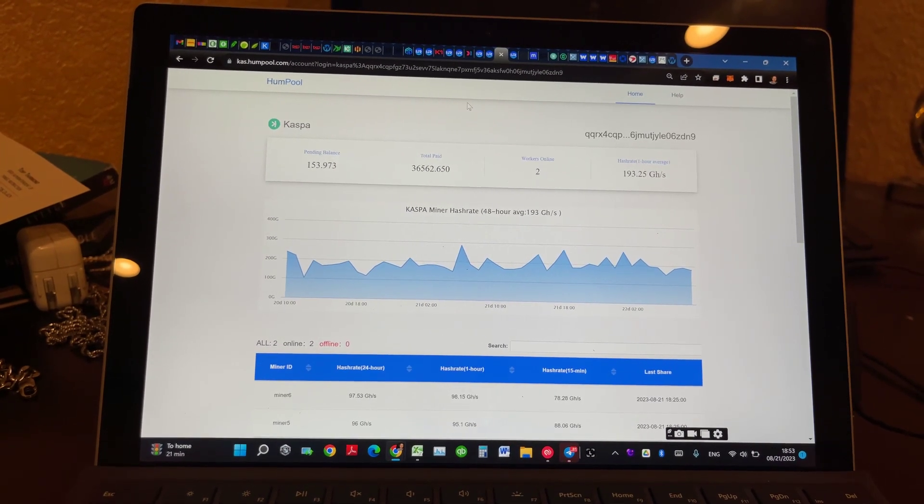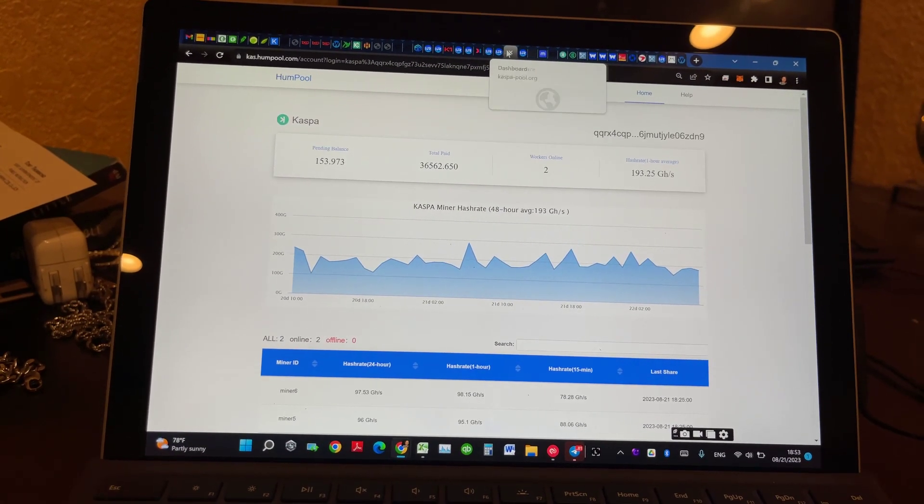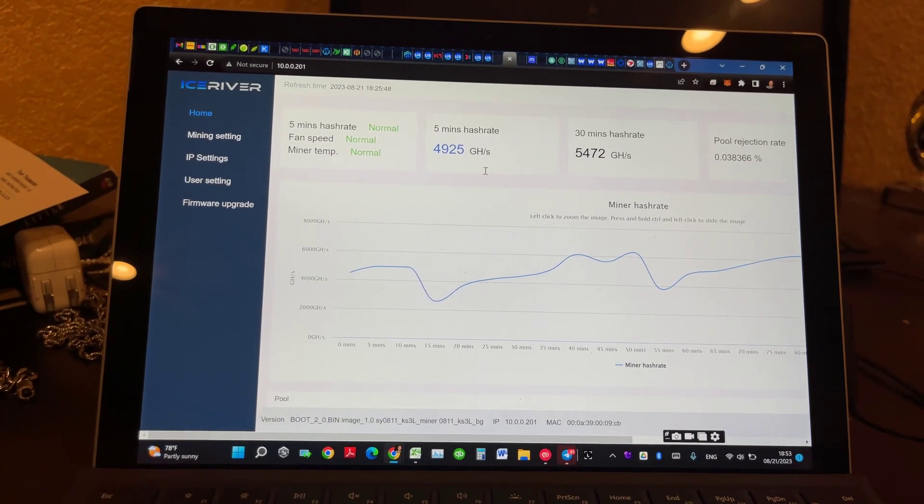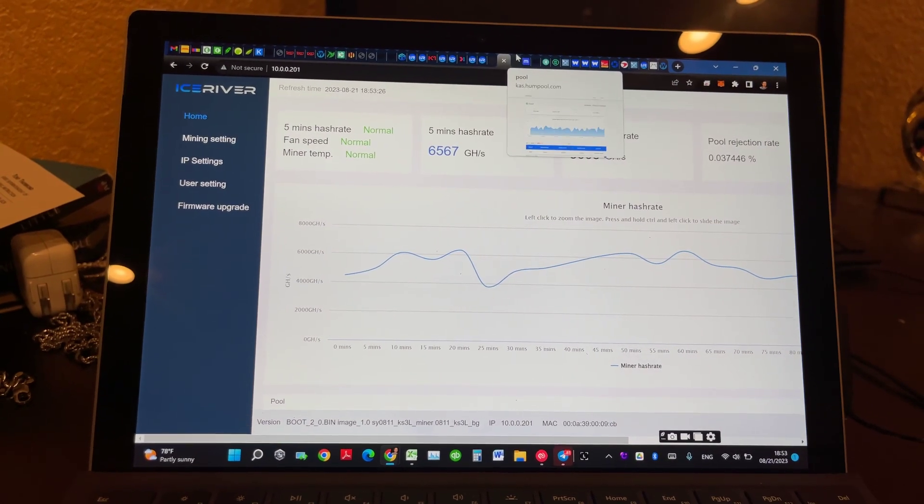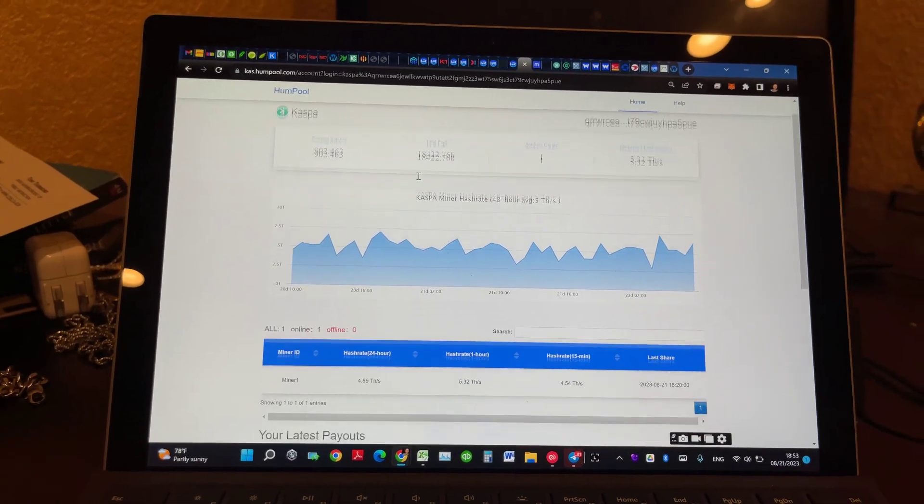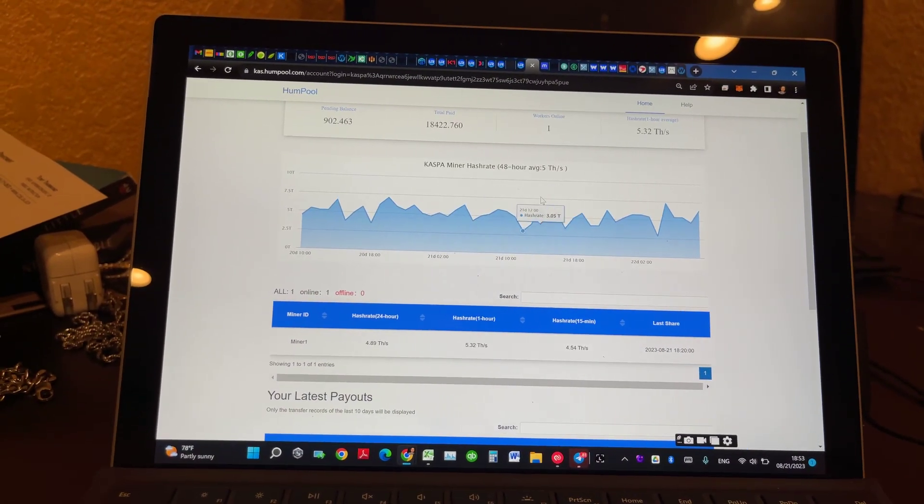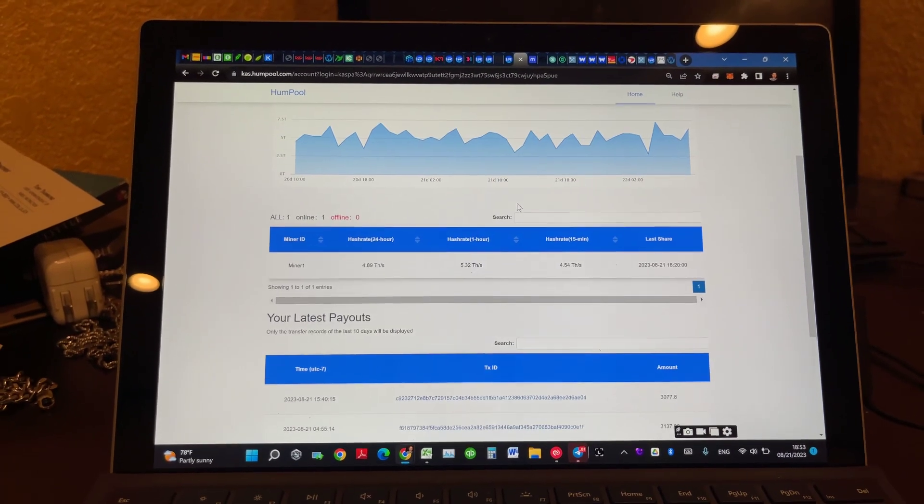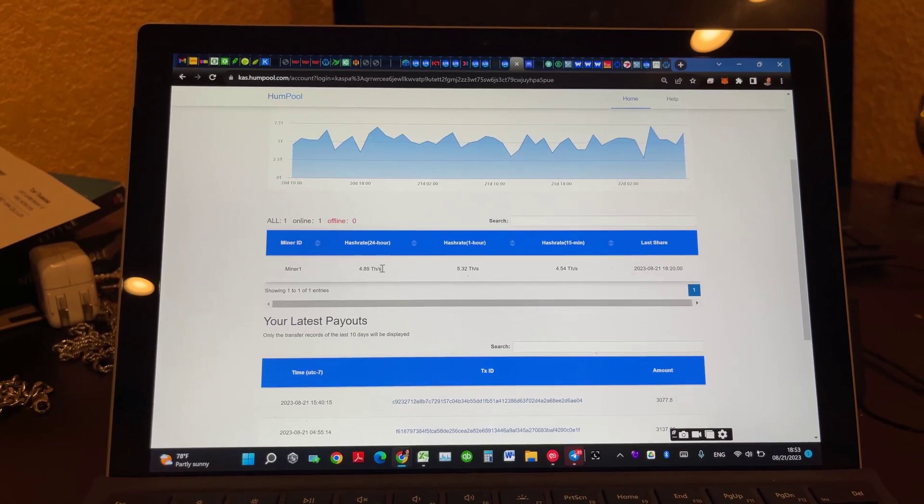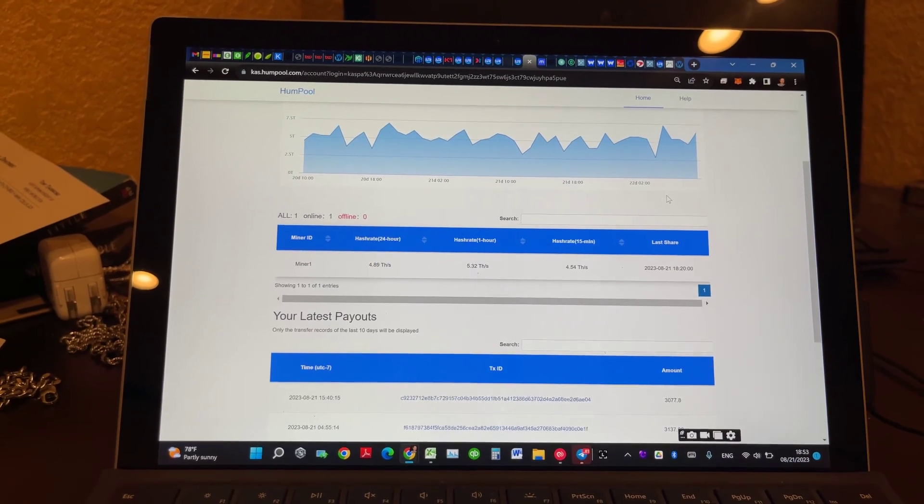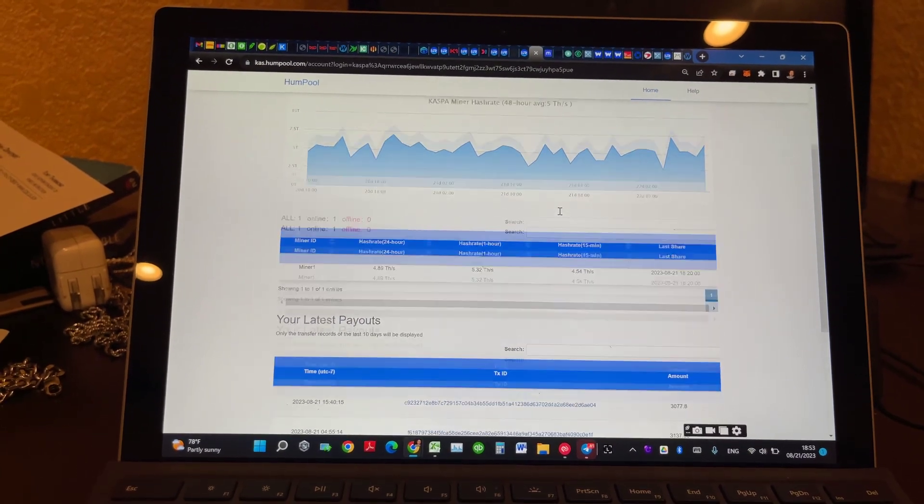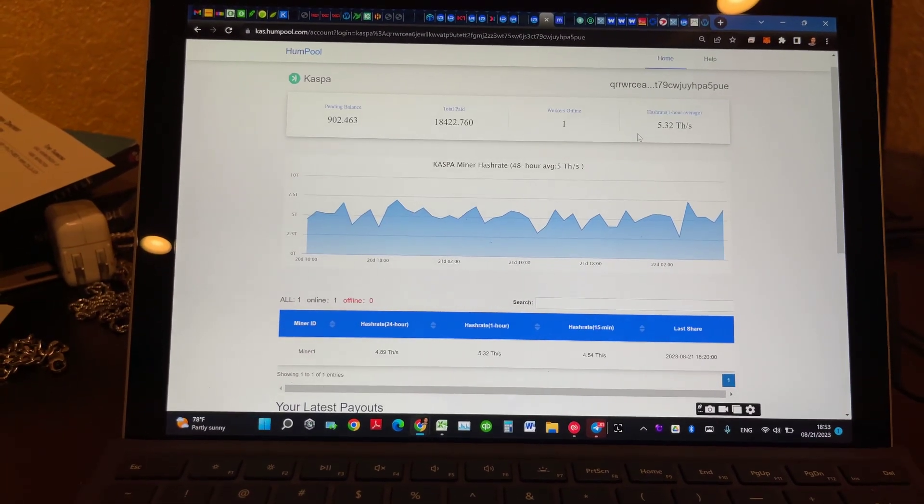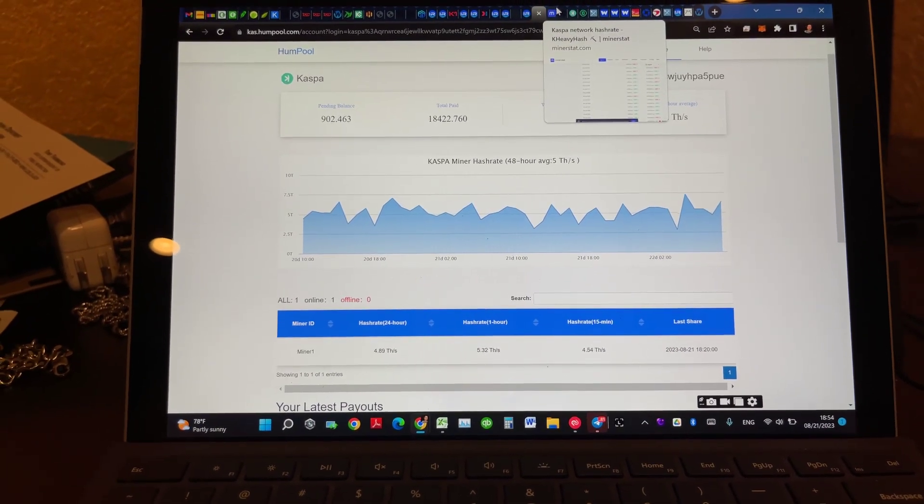And my KS3L is still doing okay. I think I switched to Hump Pool guys for the last two days, 48 hours, 5 terahash. I'm a lot happier there. It's been probably restarted once. Something happened there on my end, so I lost a little bit of hash for the last 24 hours, but I think I'm back to average, like 5 terahash on this guy. So that's it for now. Thanks for watching. See you in the next one.